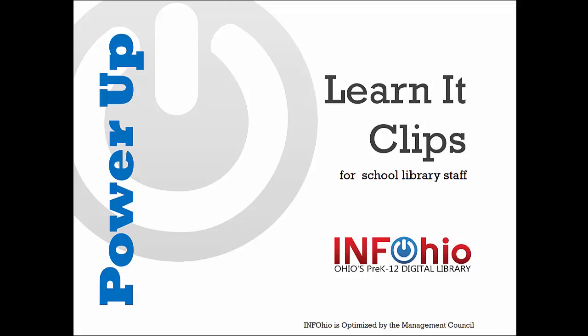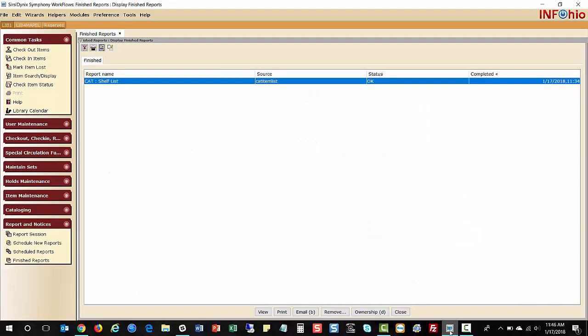Welcome to the Infohio Learn It Clips for library staff. This Learn It clip will show you how to set the print pathway to print and view reports.